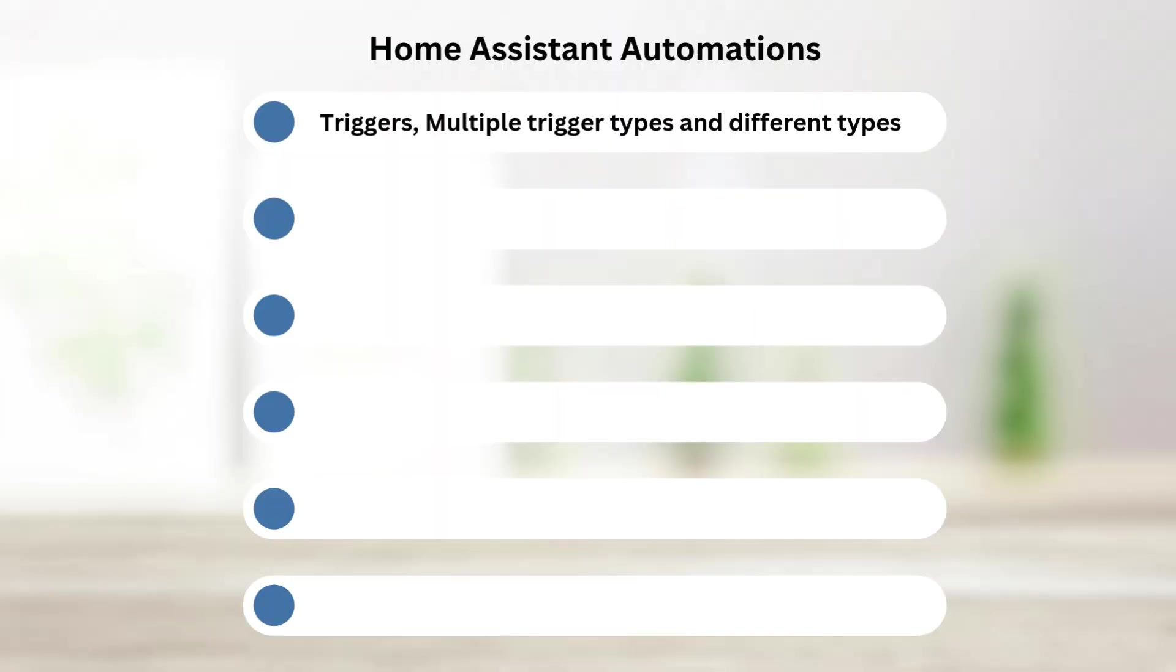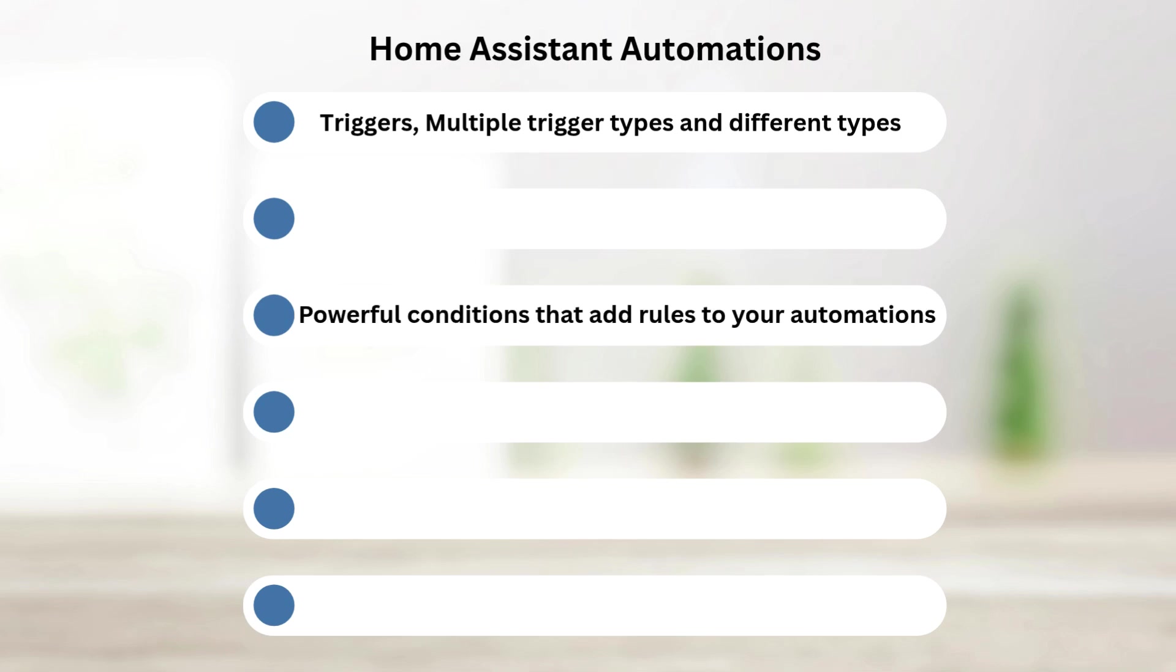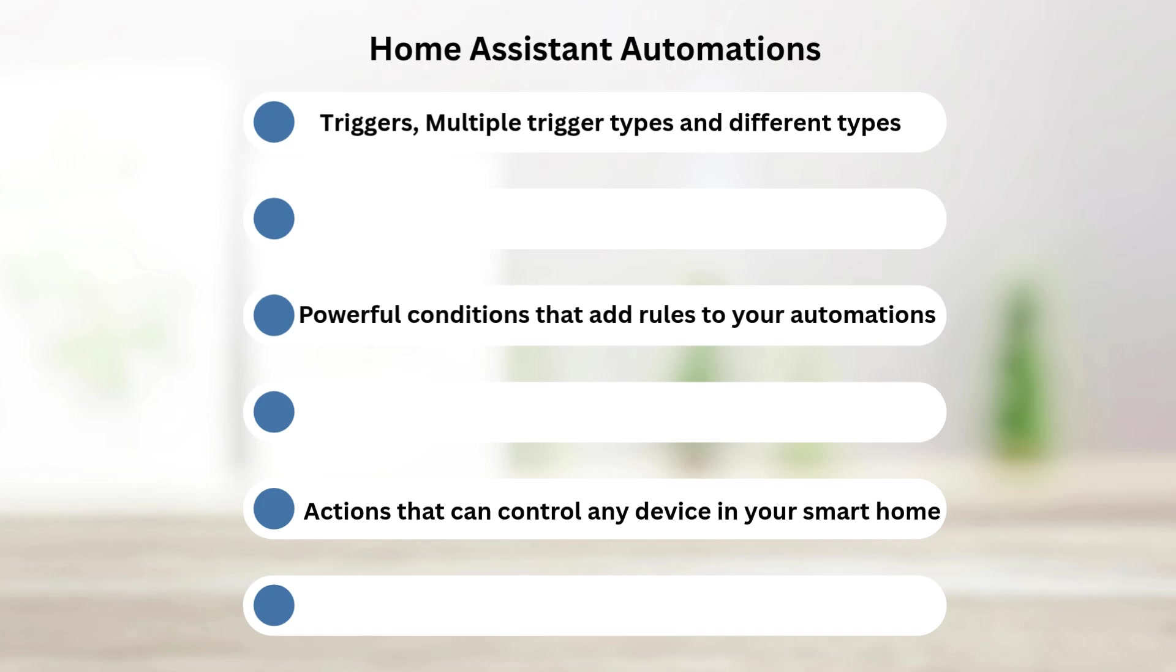In this video I will take a beginner-friendly approach and show you exactly how to build automations inside Home Assistant using those three components. We're going to look at triggers, how to create one, how an automation can have multiple triggers, and what are the different types. Next we're going to look at conditions and how they add rules to your automations. Finally, we'll look into actions and how they can control any device in your smart home.